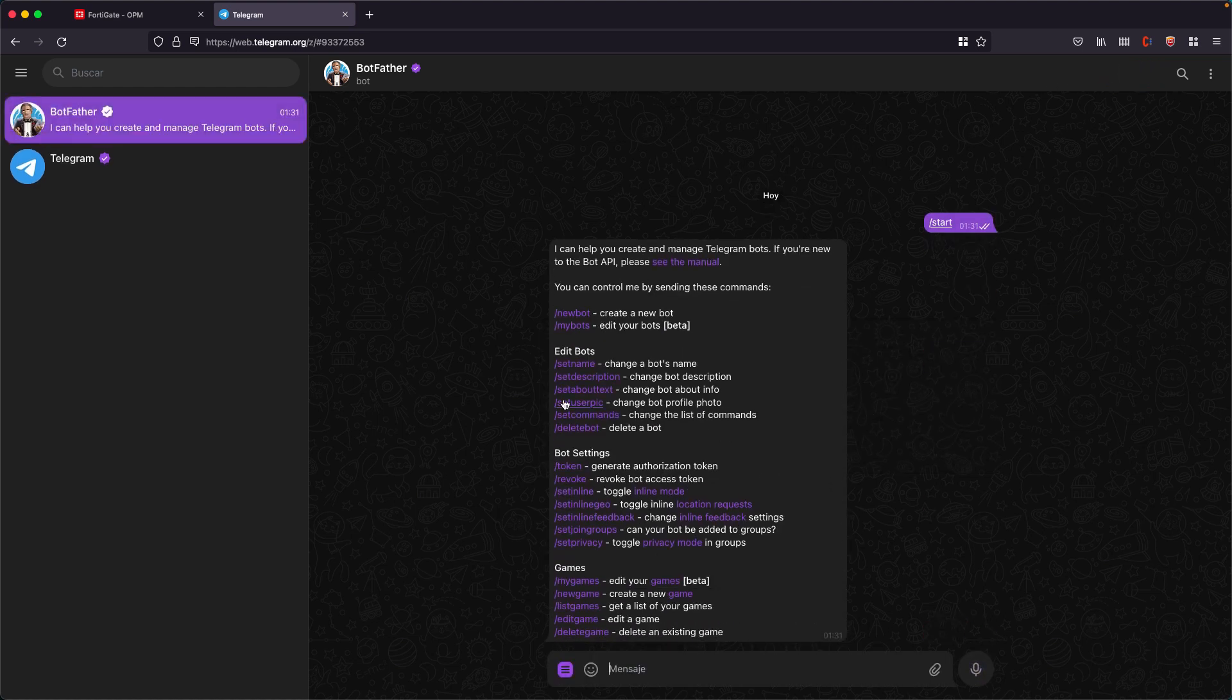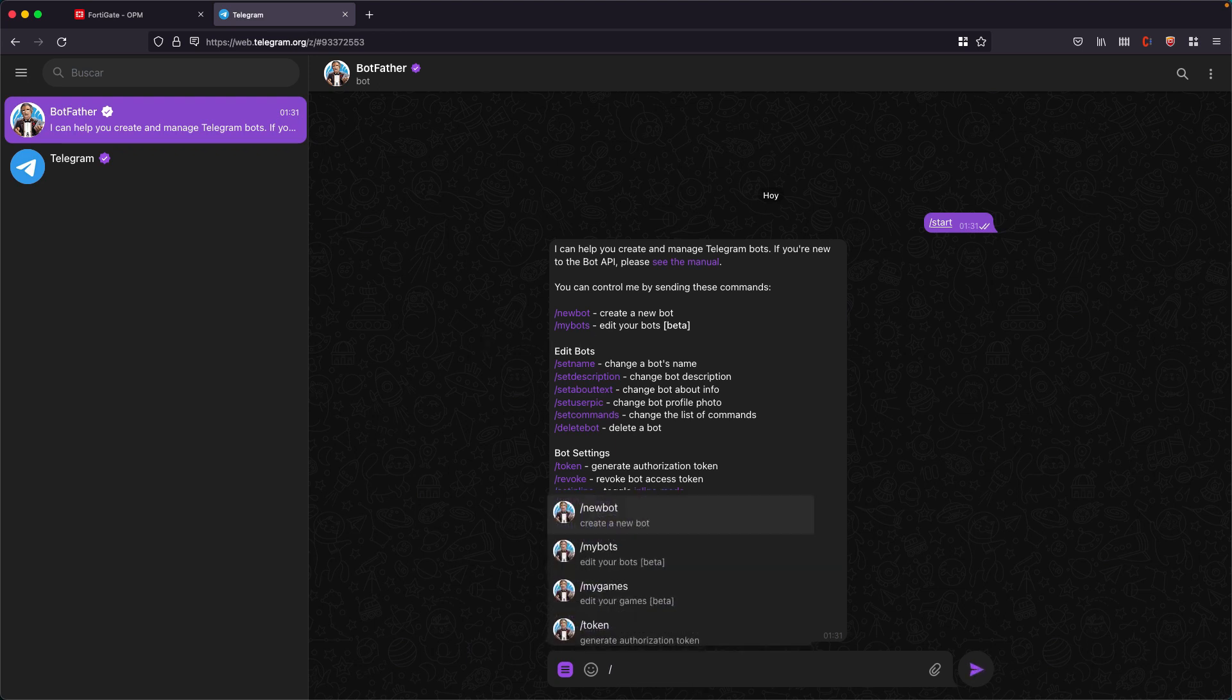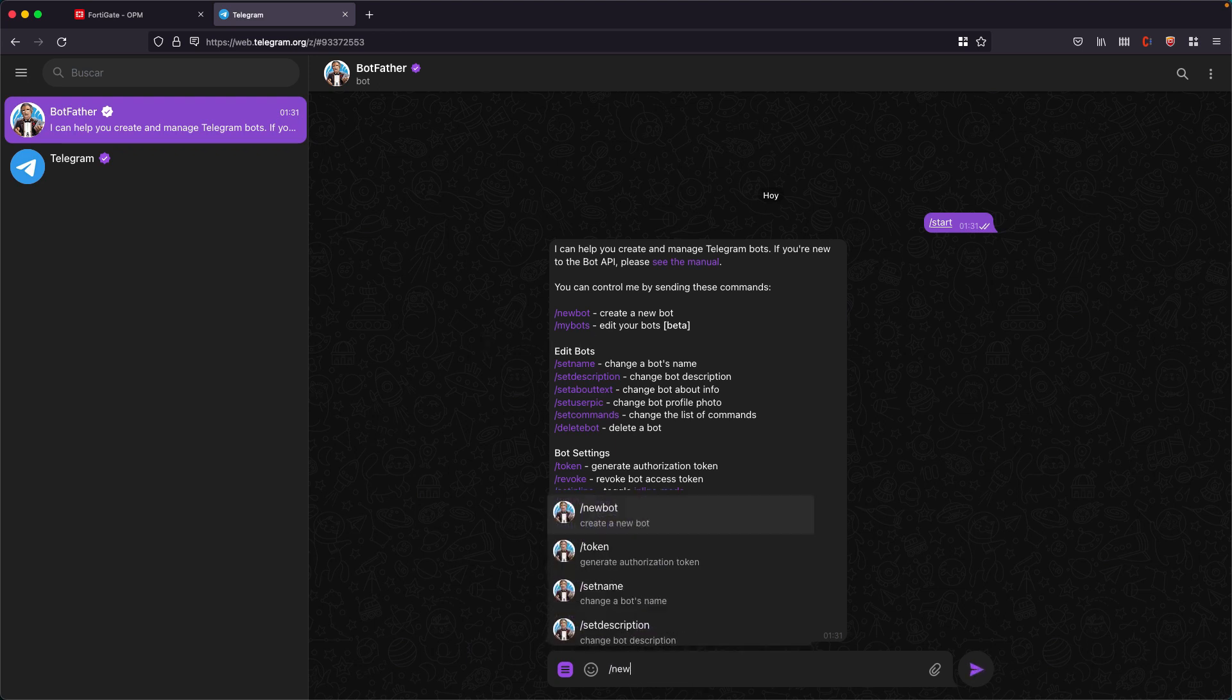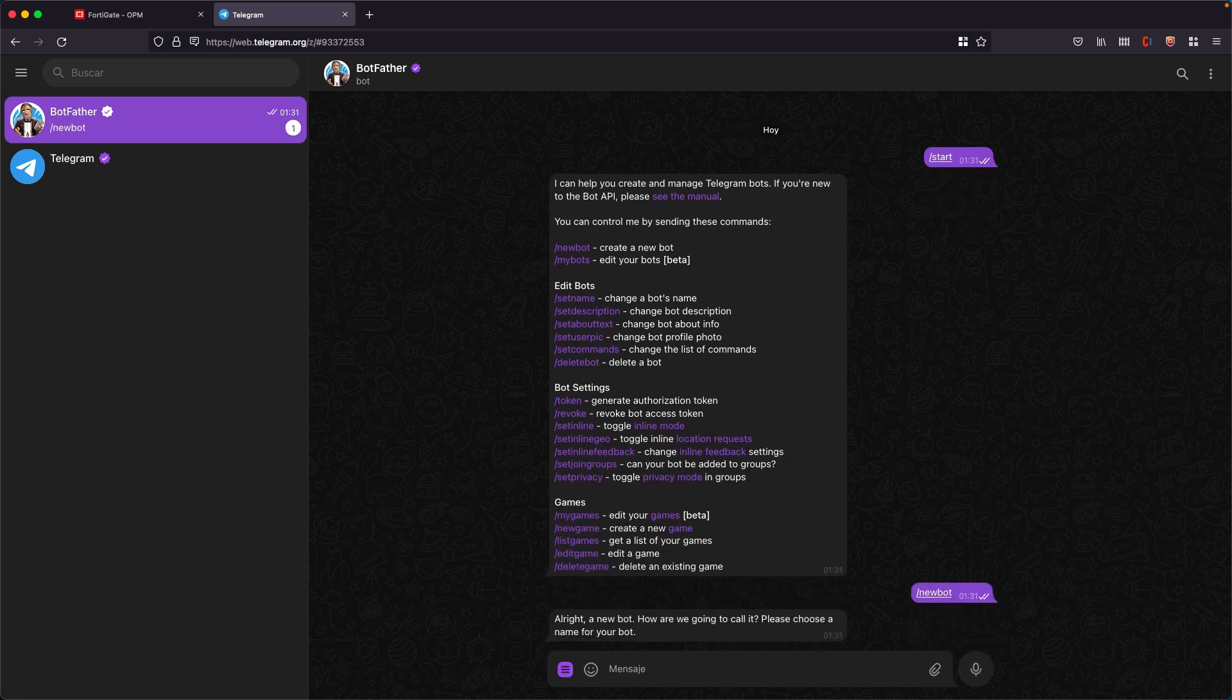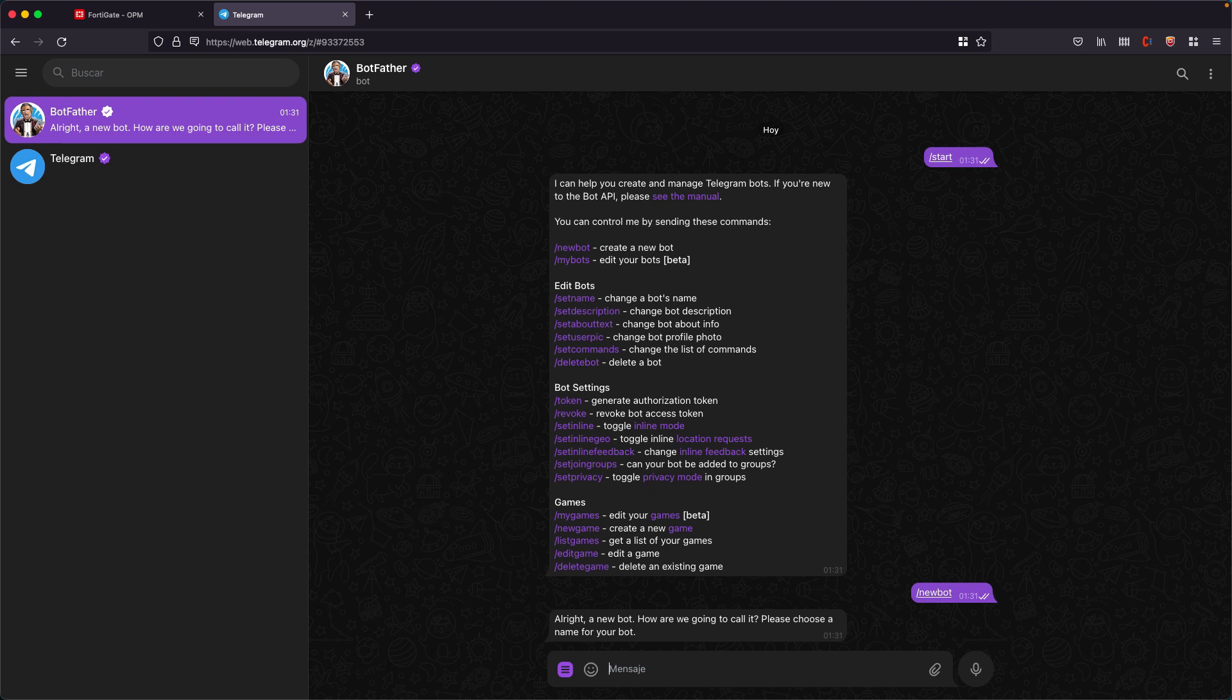Here you have several options. We are going to keep it very simple and write /newbot. Here it asks us to put a name for our bot. It can be anything, but it has to be a name that doesn't exist for any other bot. I will try with Demo FortiGate Telegram.